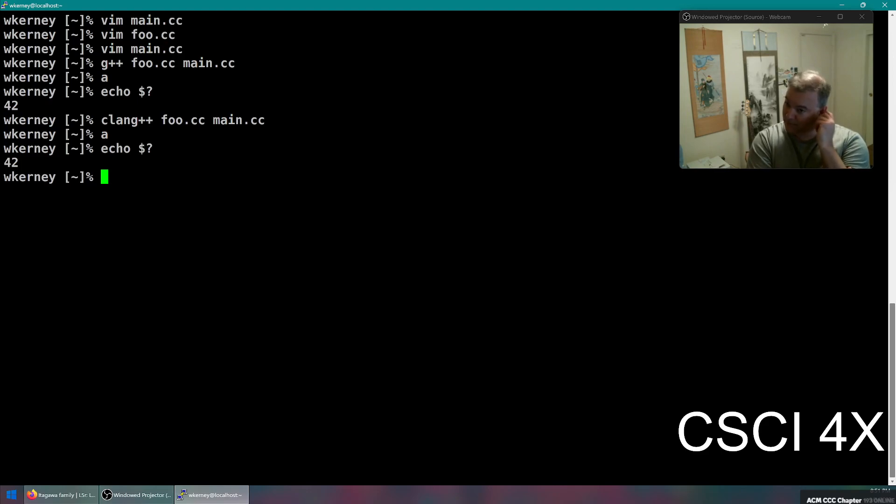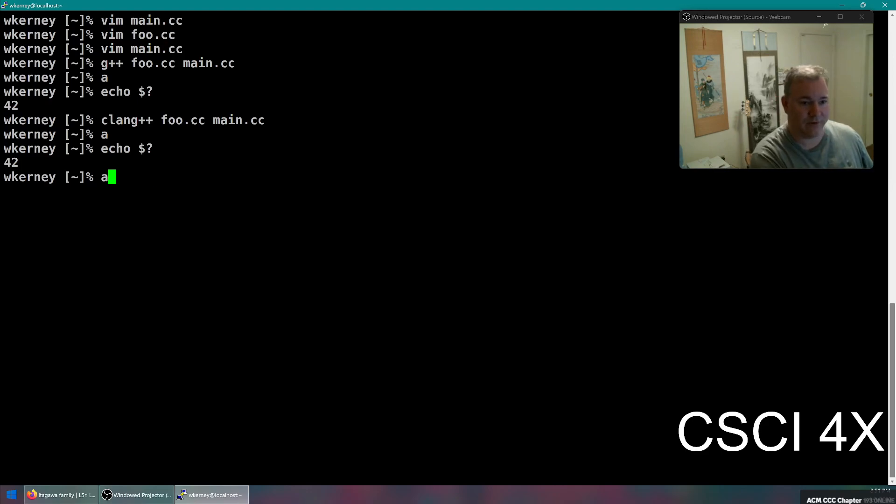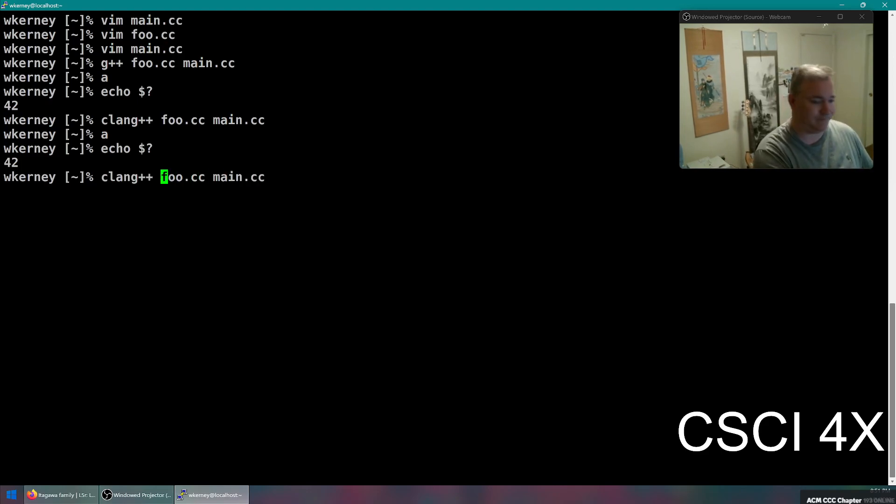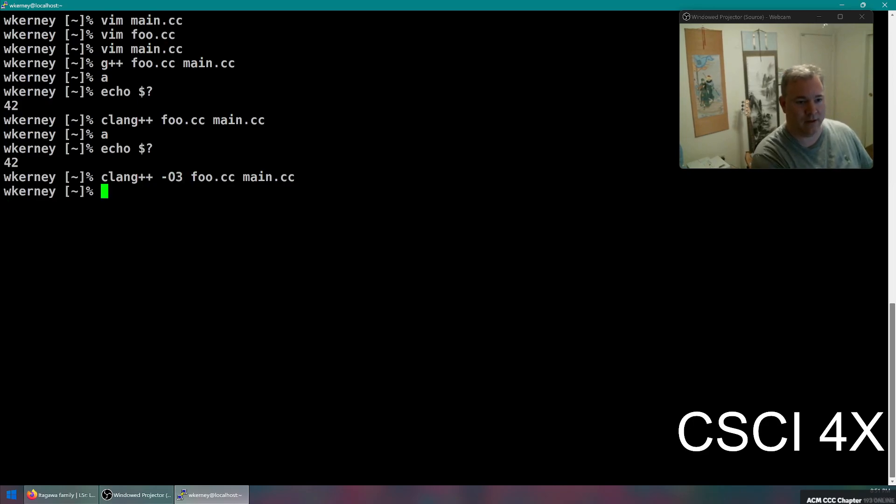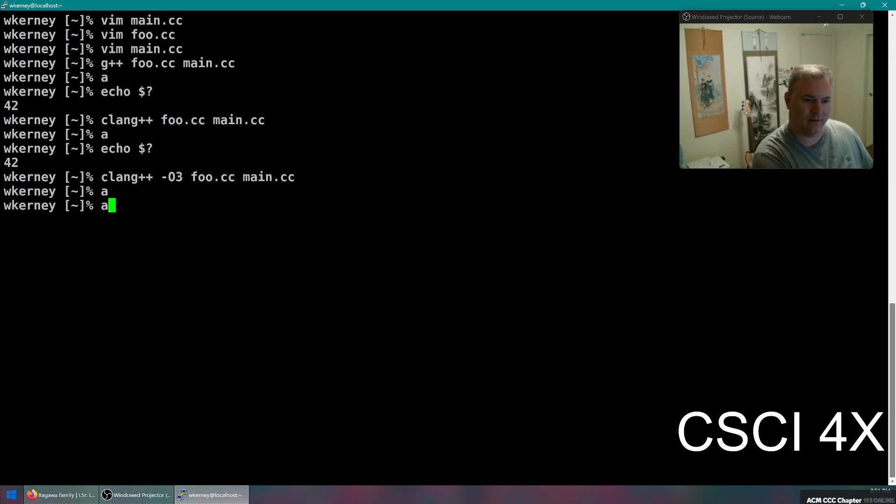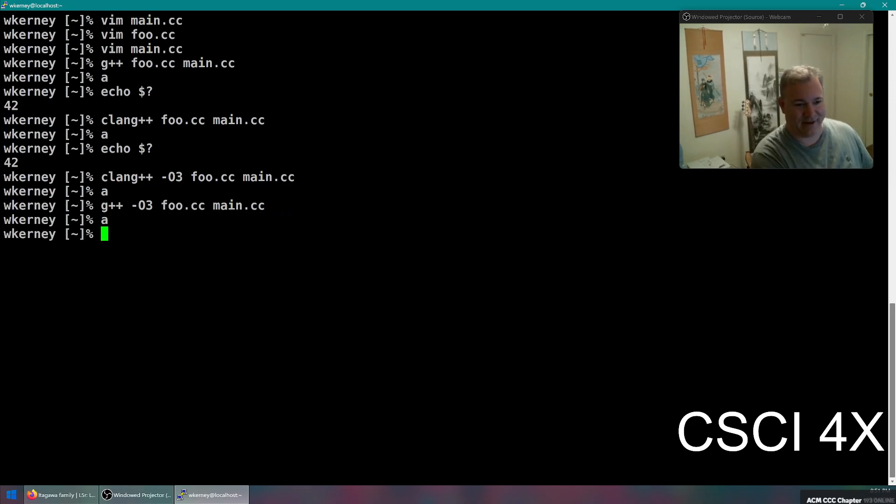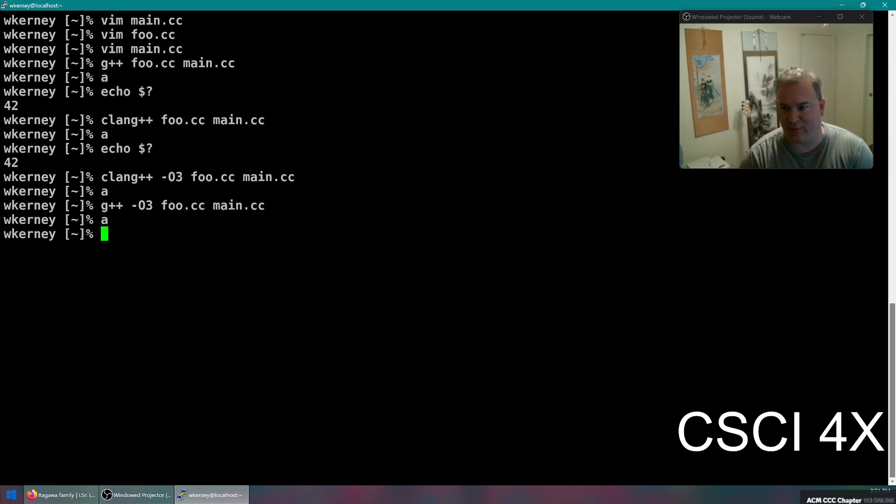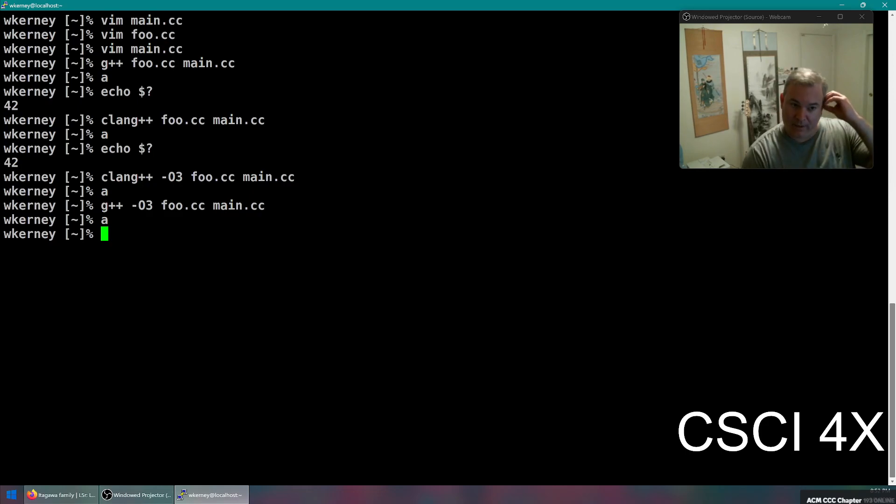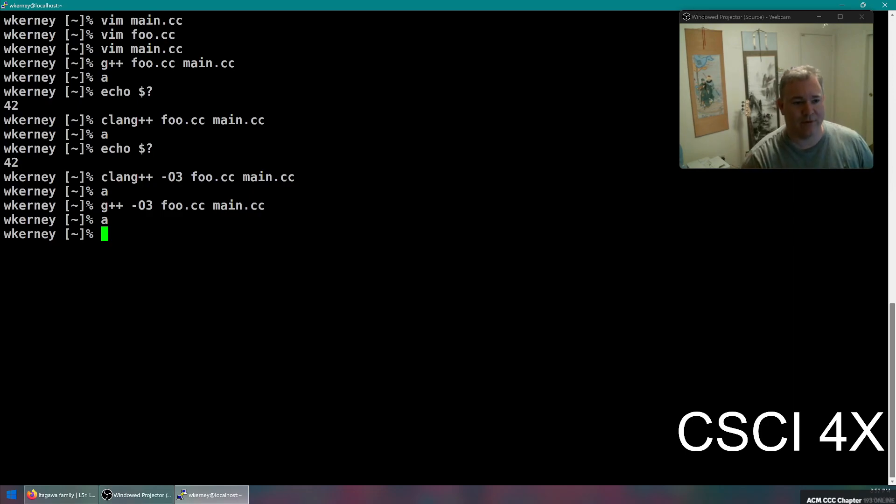You're probably not going to see very much difference at all between g++ and clang++. They take the exact same command line parameters, like if you want to turn on the optimizer, dash O3, look at how fast that one ran. For a small program like this, you're not going to see any difference in the running time. But they take the same command line parameters.